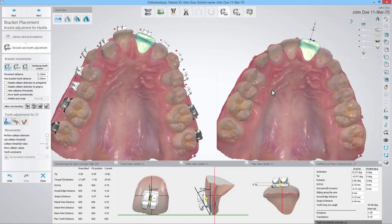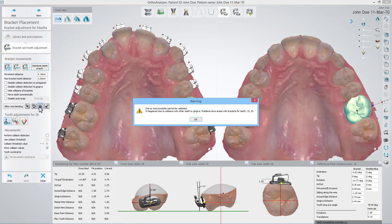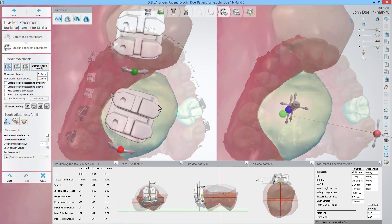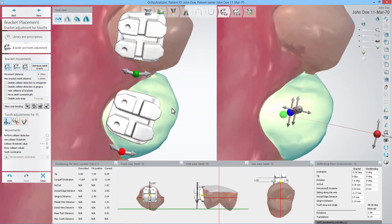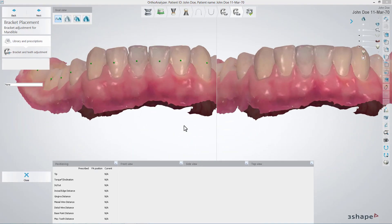Here you can use the Distribute Teeth Evenly function if needed — it will distribute them evenly across the arch. To finish this step, you must lock the bracket positions by clicking the Validate All Brackets button. Once you do this, you will be warned of existing collisions between brackets and antagonists, as well as between brackets and gingiva. Should such collisions occur, you must take action before the software allows you to proceed, so there is no risk of overlooking them. When all bracket positions are validated, click Next to continue. Repeat the bracket placement and adjustments for the antagonist if needed.